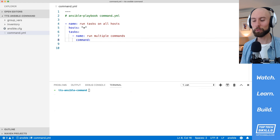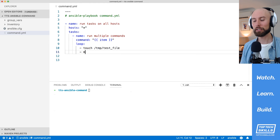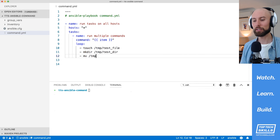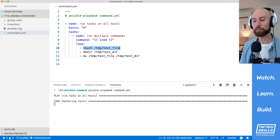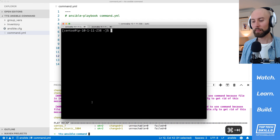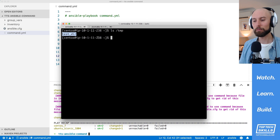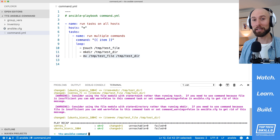The last thing I'd like to show is how to run multiple commands in a loop. I'll set the command to '{{ item }}' and use the 'loop' keyword to define a list of commands: first 'touch /tmp/testfile' to create a test file, then 'mkdir /tmp/testdir' to create a directory, and finally 'mv /tmp/testfile /tmp/testdir' to move the file into the directory. Running the playbook succeeds against all hosts. Checking with 'ls /tmp' we see only testdir, and 'ls /tmp/testdir' confirms the testfile is inside. That's how you run multiple commands using the loop keyword.